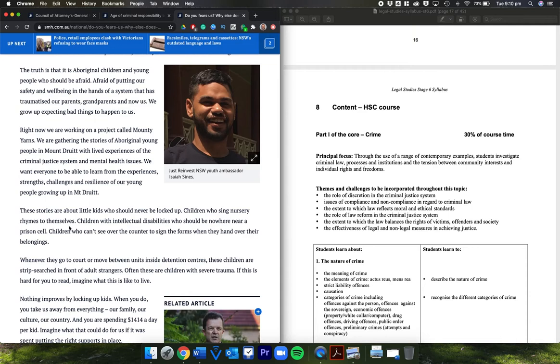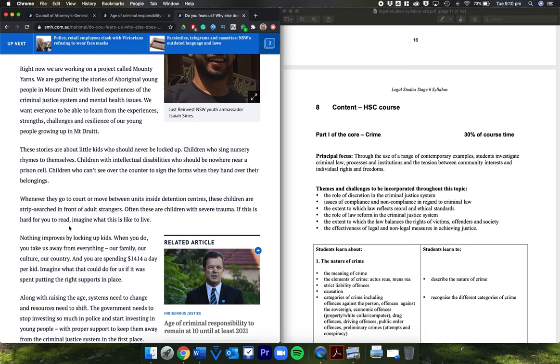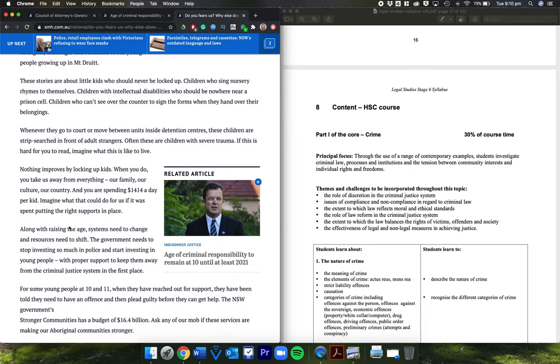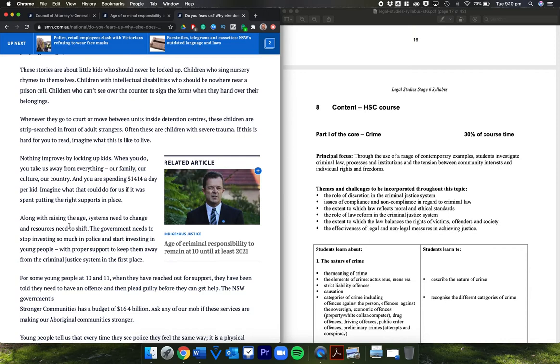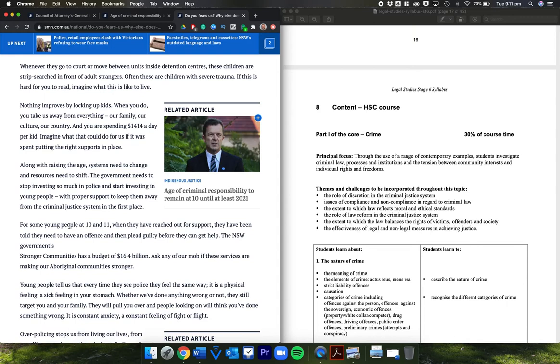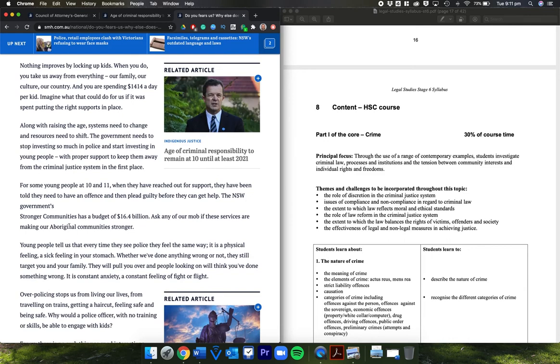We grow up expecting bad things to happen to us. Right now we are working on a project called Mountie Yarns. We're gathering the stories of Aboriginal young people in Mount Druitt with lived experiences of the criminal justice system and mental health issues. We want everyone to be able to learn from the experiences, strengths, challenges, and resilience of our young people growing up in Mount Druitt. These stories are about little kids who should never be locked up, children who sing nursery rhymes to themselves, children with intellectual disabilities who should be nowhere near a prison cell, children who can't see over the counter to sign the forms when they hand over their belongings whenever they go to court or move between units inside detention centers. These children are strip-searched in front of adult strangers. Often these are children with severe trauma. If this is hard for you to read, imagine what it is like to live.